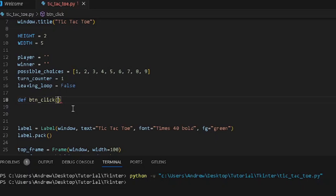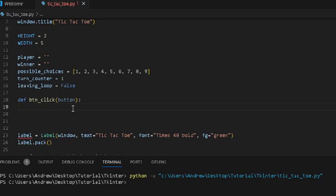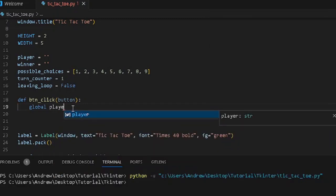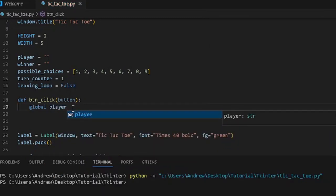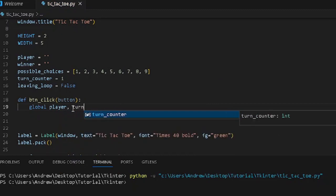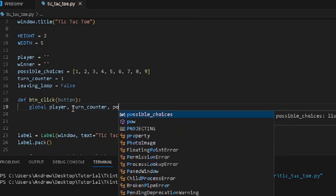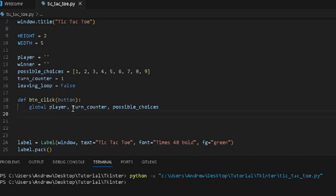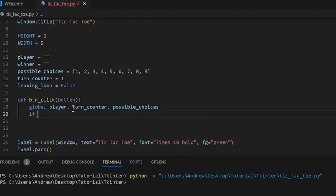Inside buttonClick, we want to specify the type of button — the specific button that is clicked — so we know how to modify it. We have to define some global variables here from the previous ones defined, including turnCounter and possibleChoices. Now we want to check the turnCounter.